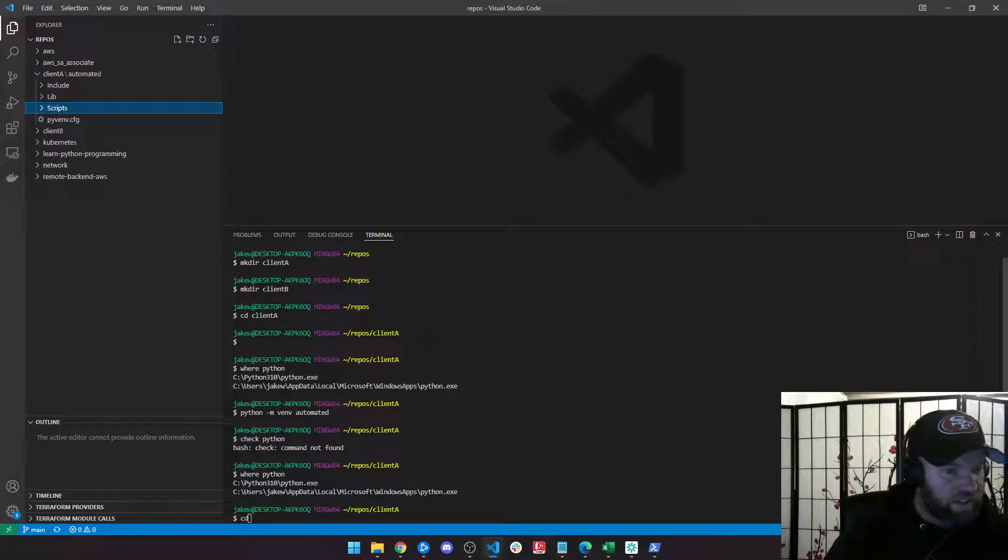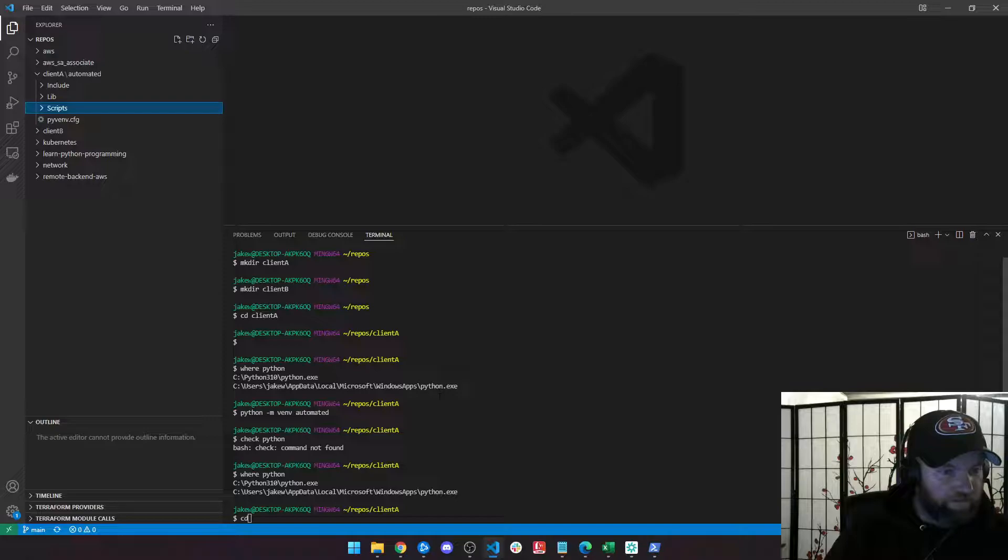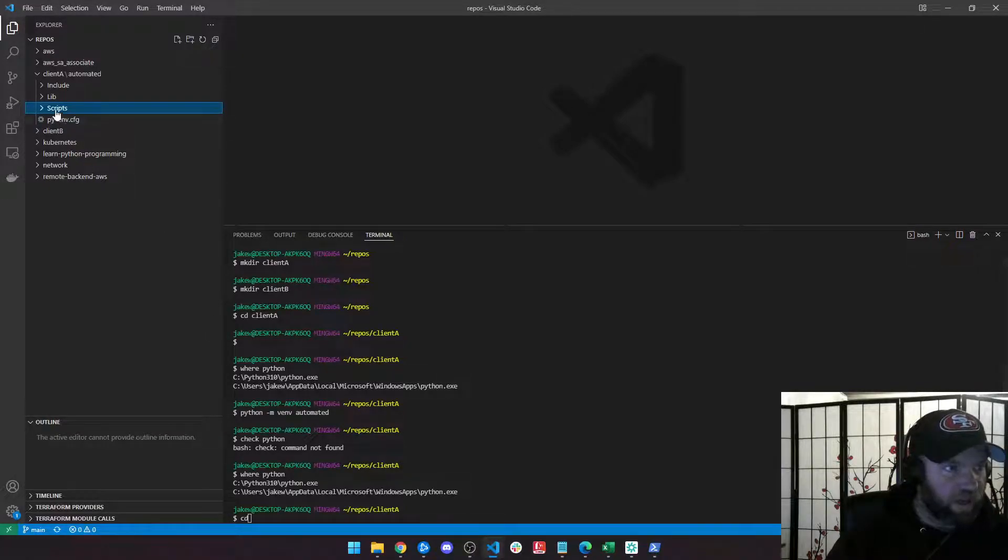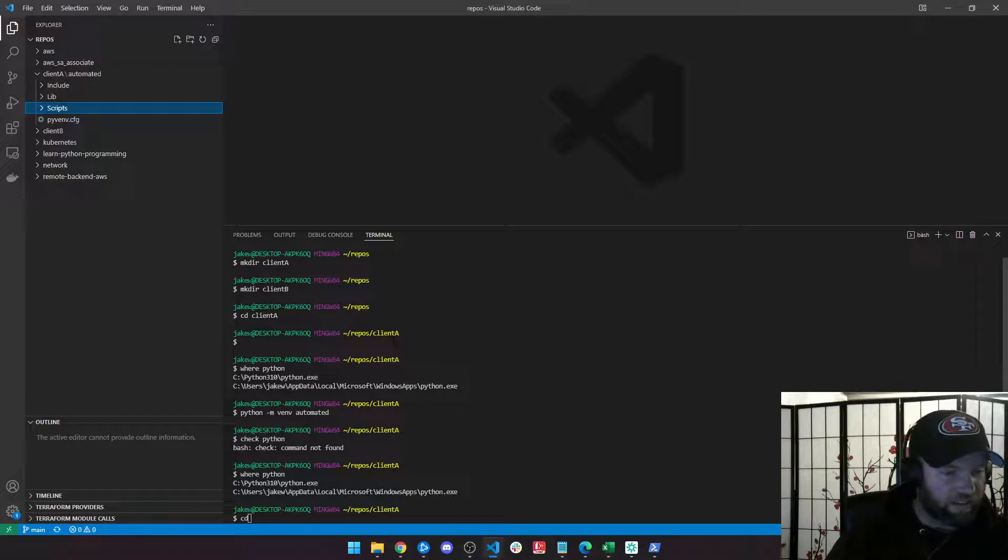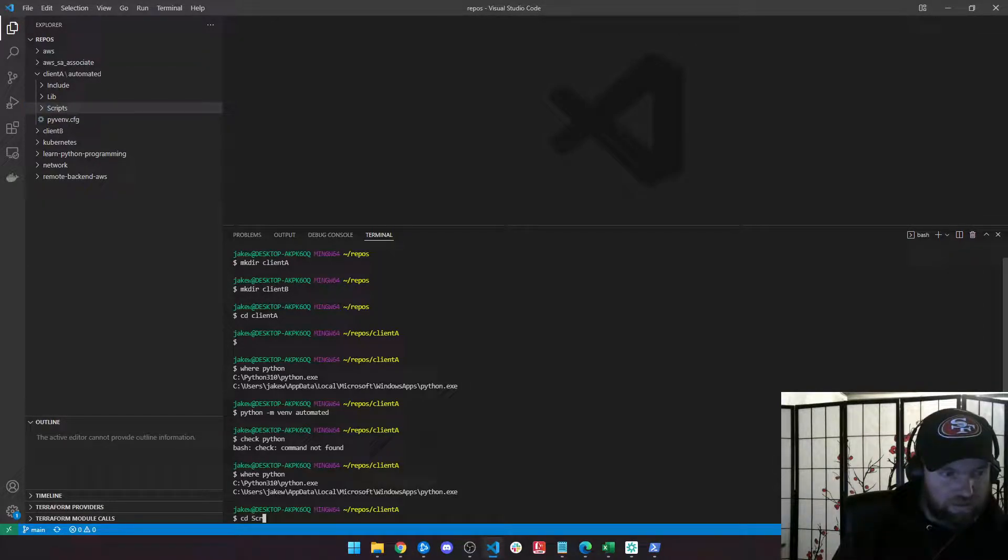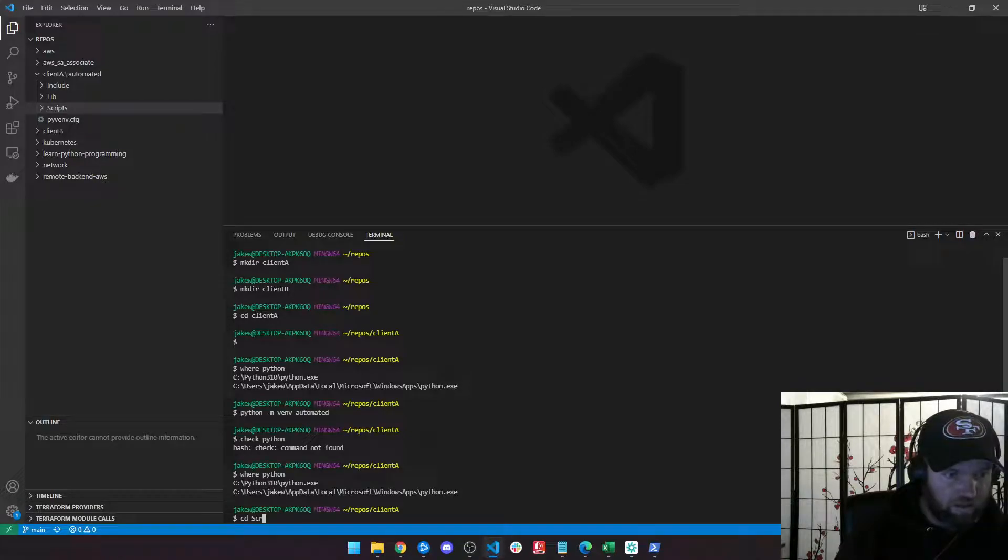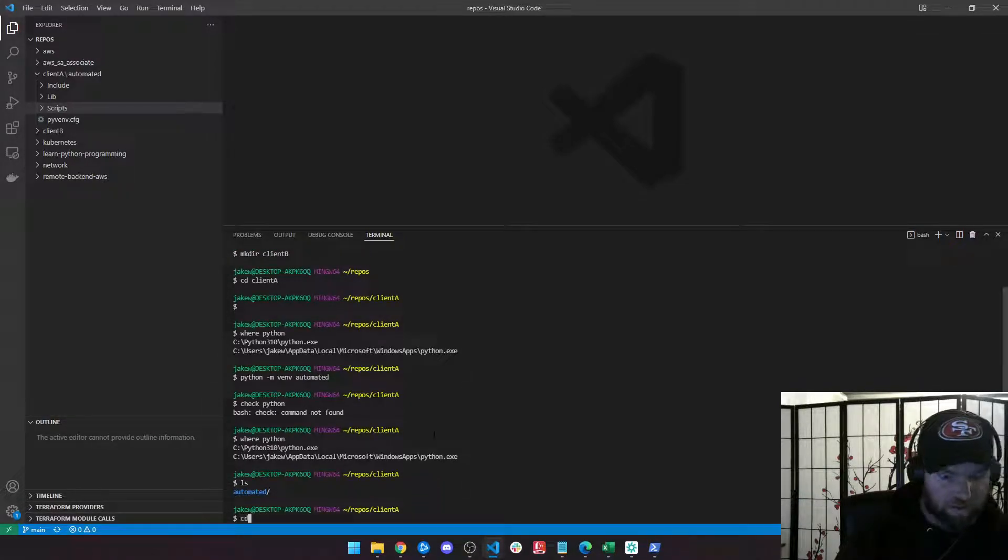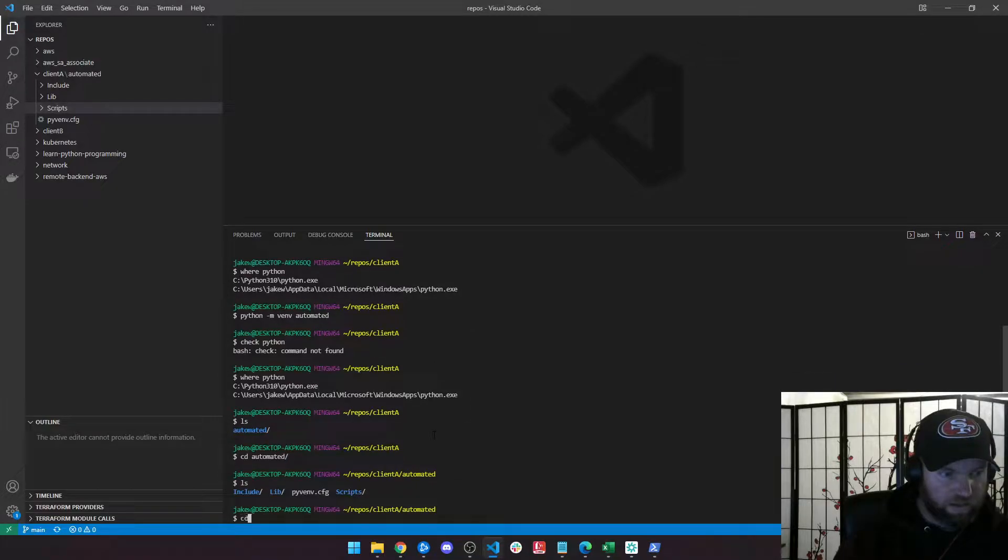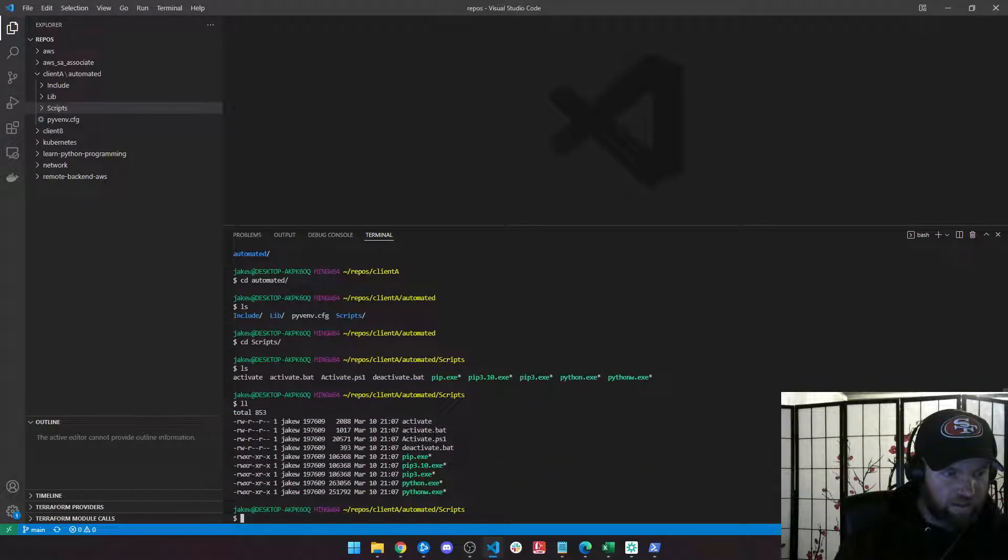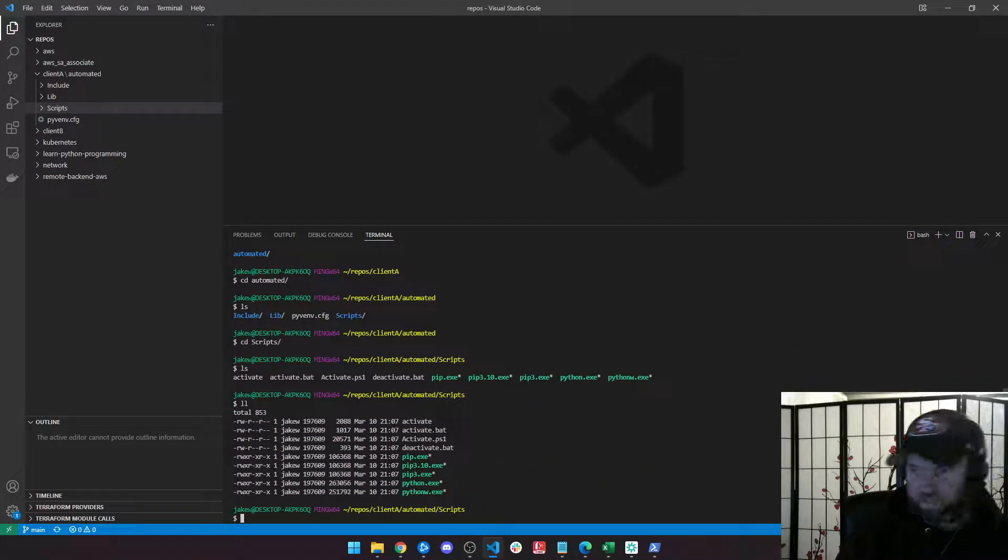So instead of running on my computer, it's basically going to tell Python when you run, I want you to run from inside this directory. So we're going to change directories into my scripts. And then there's my activate right there. So I'm just going to type the word activate.